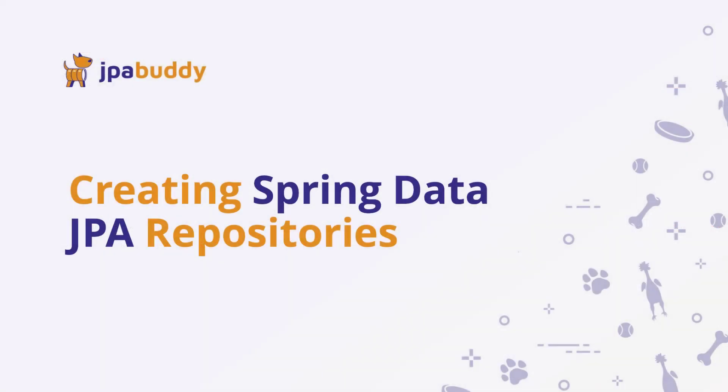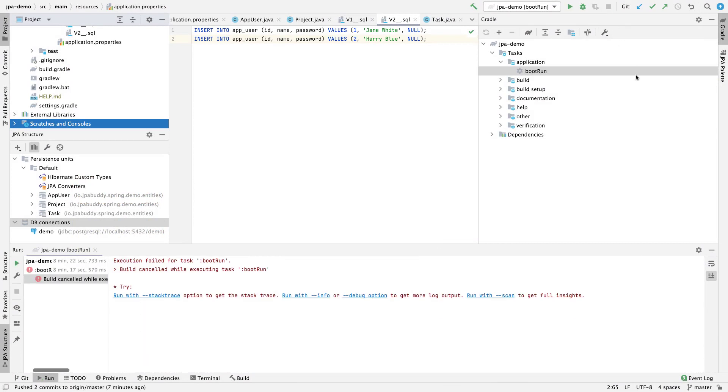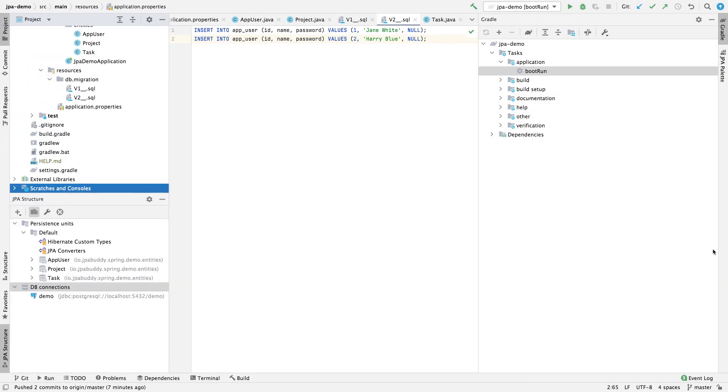Now we can see the response from the application. Now we can create Spring Data JPA repositories and expose them as REST API using the Spring Data REST library. We need to stop the application before doing so.